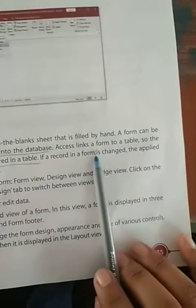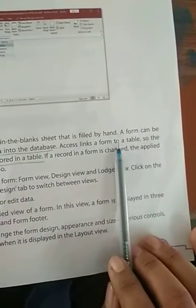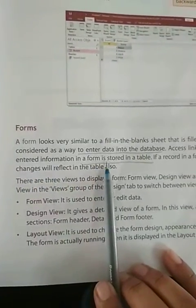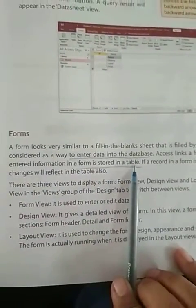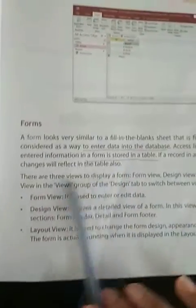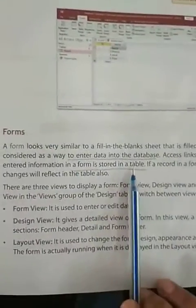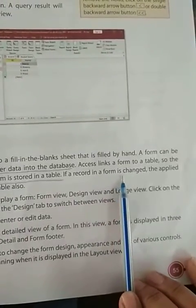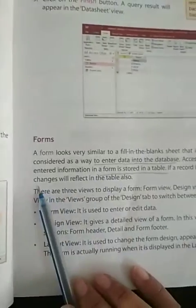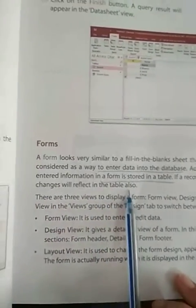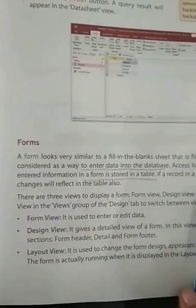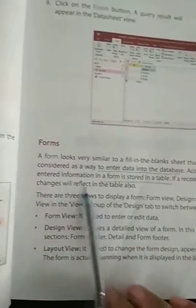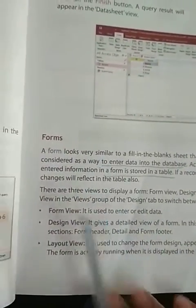Access links form to a table. The entered information in a form is stored in a table. If a record in a form is changed, the applied changes will reflect in the table also. So if you want to do changes in the table, you can do changes in the form.